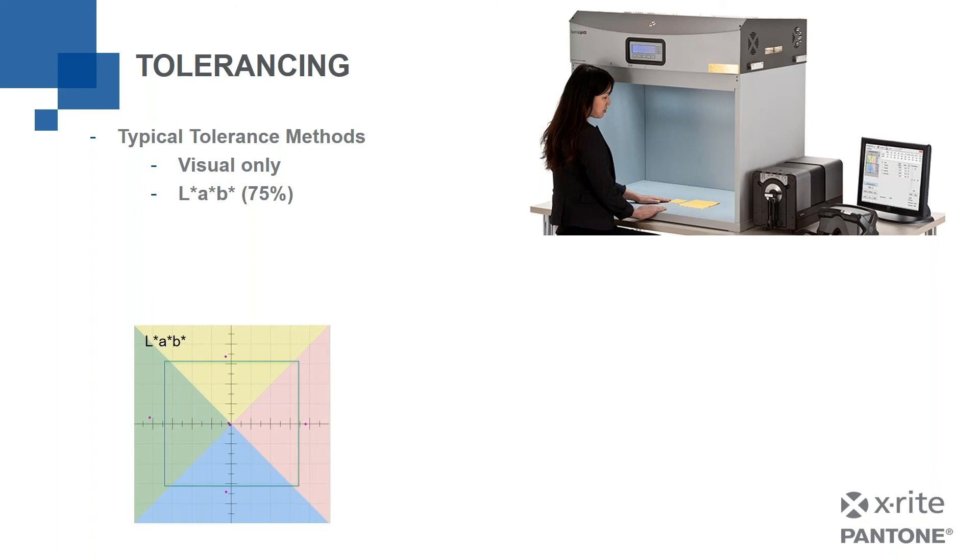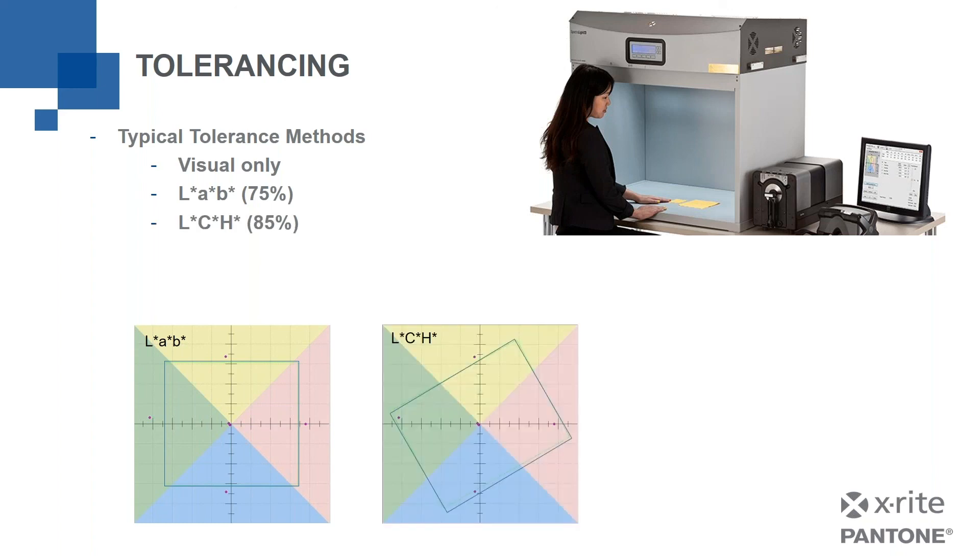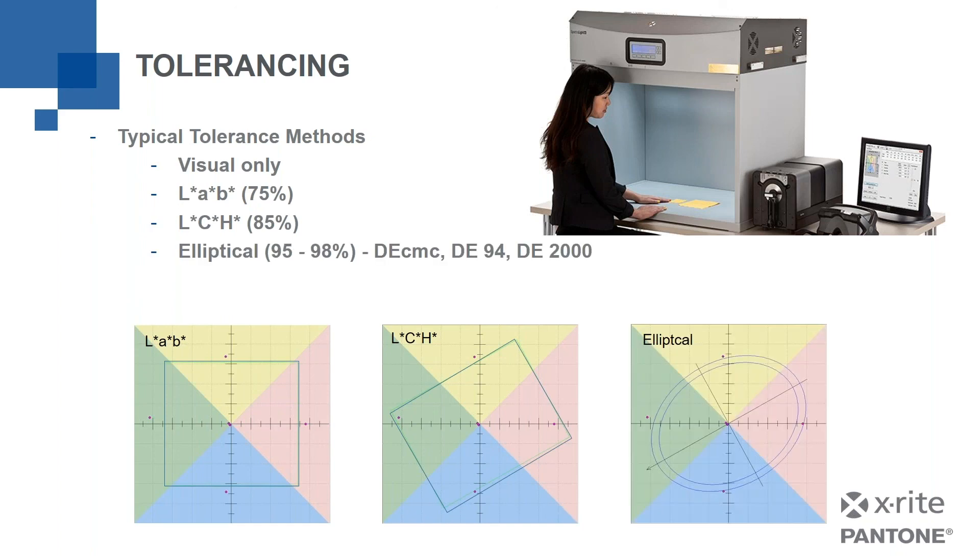So they might be doing visual only. Or if they're doing a measured thing, then they're probably using something like this. Either LAB, which gives me a tolerance that's got a kind of a square pass fail. They might be using LCH, which you can see kind of rotates that tolerance. It's not perpendicular to the sides any longer. Or maybe they're using an elliptical tolerance. Now you'll notice in the words above that there's some percentages listed there.